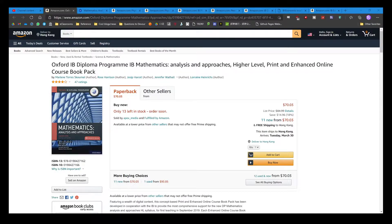Hello everyone, welcome back to another WatchMeDoMath video. In this video I'm going to be reviewing a bunch of textbooks for IB Higher Level Maths, Physics, and Chemistry — three subjects I'm about to take my exams in, in about two months. If you're new to the channel, I make weekly Maths, Physics, or Chemistry videos, tutorials, videos on teaching and learning, and I've been predicted a 7 in these three subjects, so I hope you might stick around to hear me out when you reach a decision about how you might approach these subjects, whether you're studying them for the exams coming up or learning them for the first time.